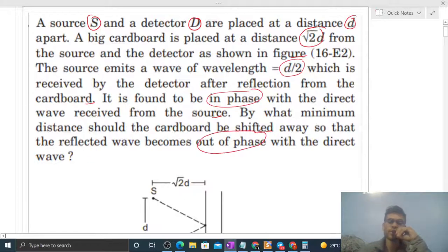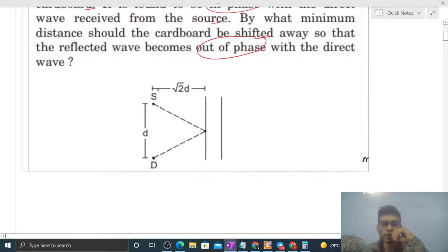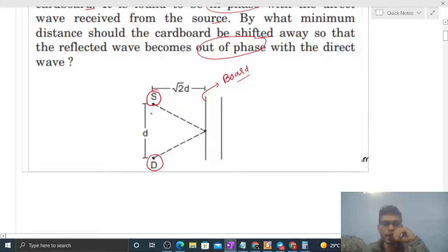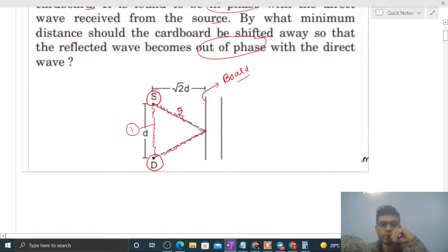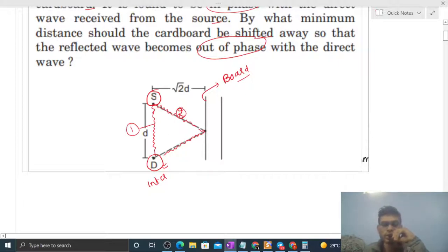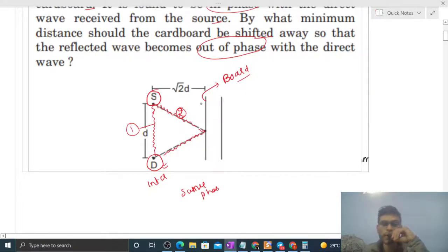By what minimum distance should the cardboard be shifted away so that the reflected wave becomes out of phase with the direct wave? So, sound waves are generated from the source. Wave 1 goes directly from source to detector, and wave 2 goes first to the board, then reflects off the board and reaches the detector. Initially, both waves are in the same phase — that is given.